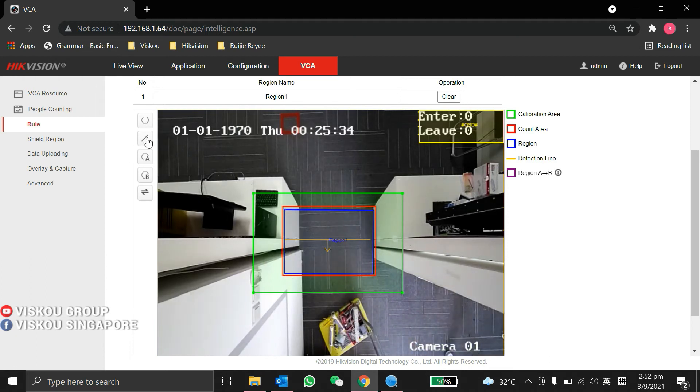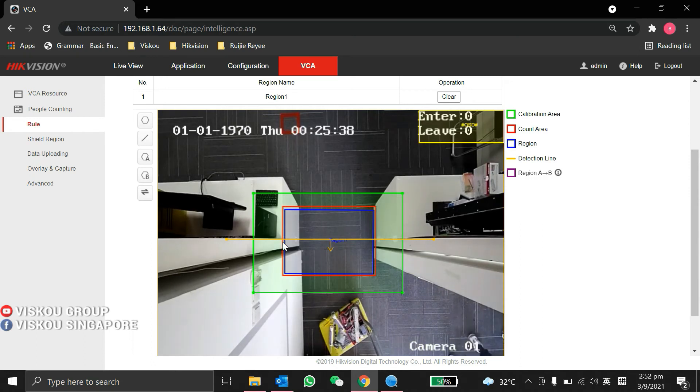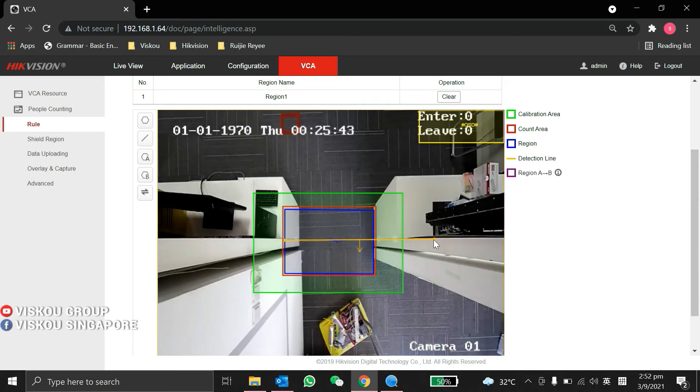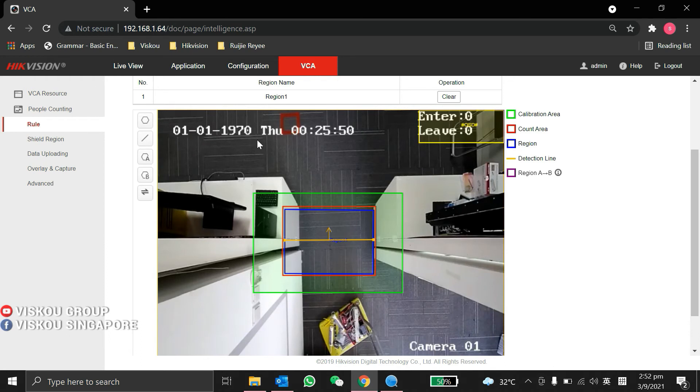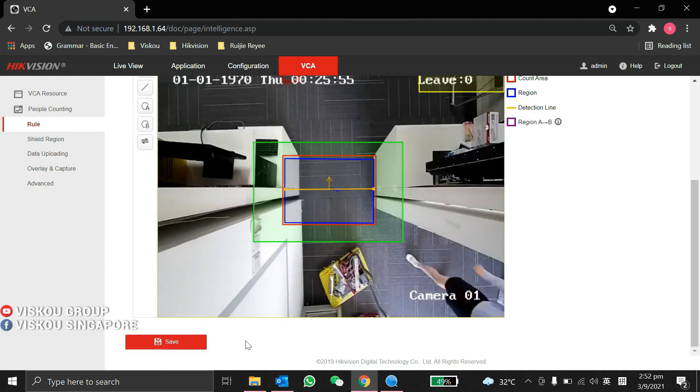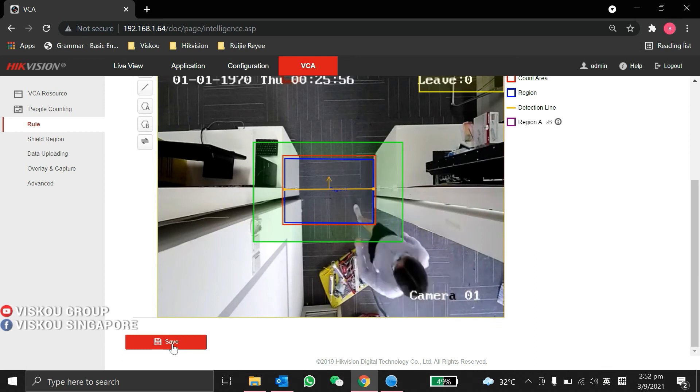It is a region and the next will be the line. You need to draw the entrance line over here. So now we can switch the arrow like this is go in and this is leave. Come out is leave. After you reset it, click save.